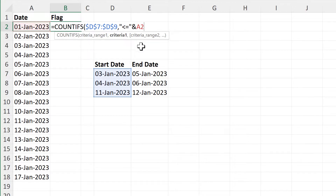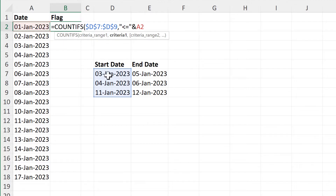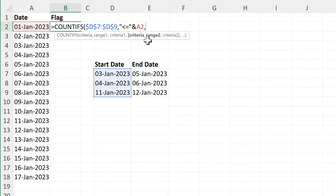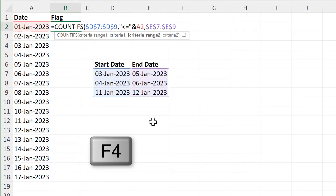This first part is testing to see whether any of these start dates are less than or equal to this date here — or in other words, if any of these start dates come before this date here. Then for the second part, criteria range 2 will be all of the end dates and I'll press F4 to make that an absolute cell reference.